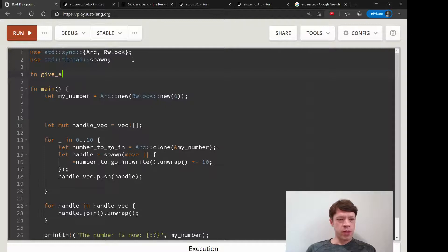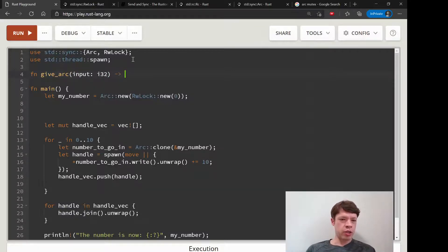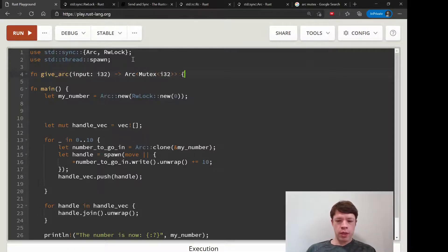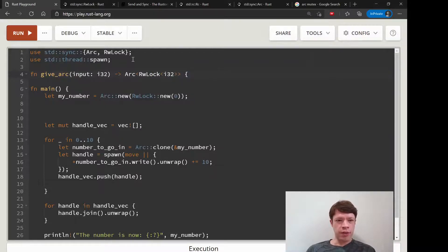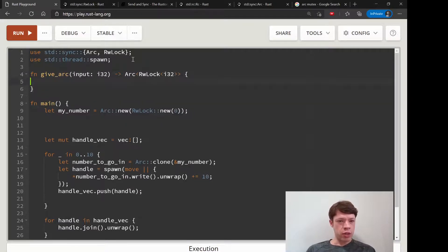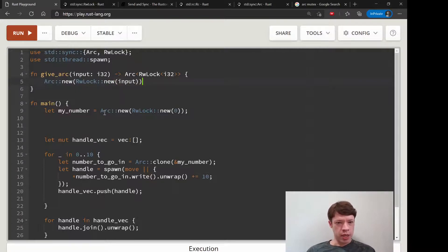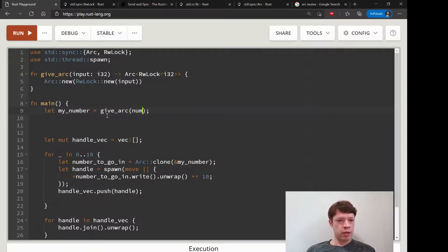Bring spawn into scope and you can make a function like give_arc. Then you have an input and it's going to return an Arc<Mutex<i32>>. Actually we're using RwLock so it will be Arc<RwLock<i32>>. Give it attention. You do that and then you return Arc::new, RwLock::new, and inside goes the input. Now we can say my_number is give_arc(0).